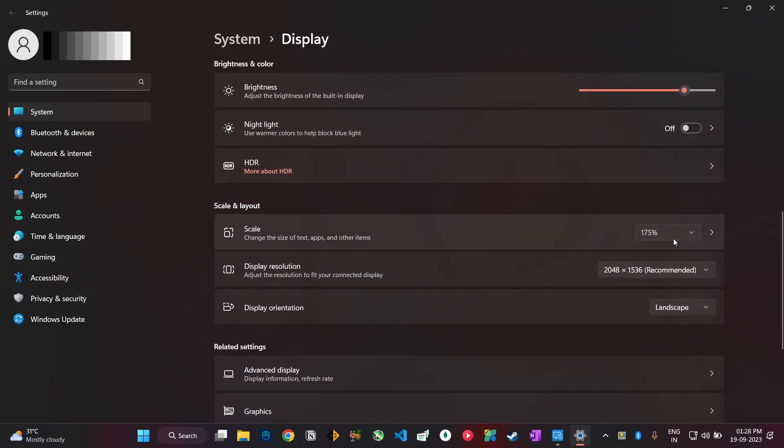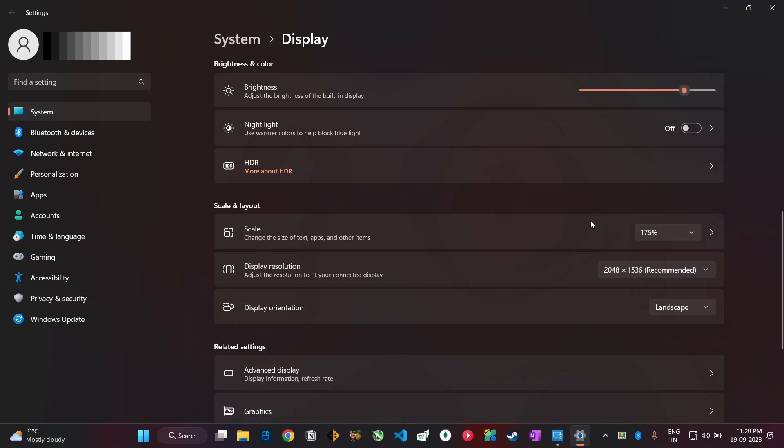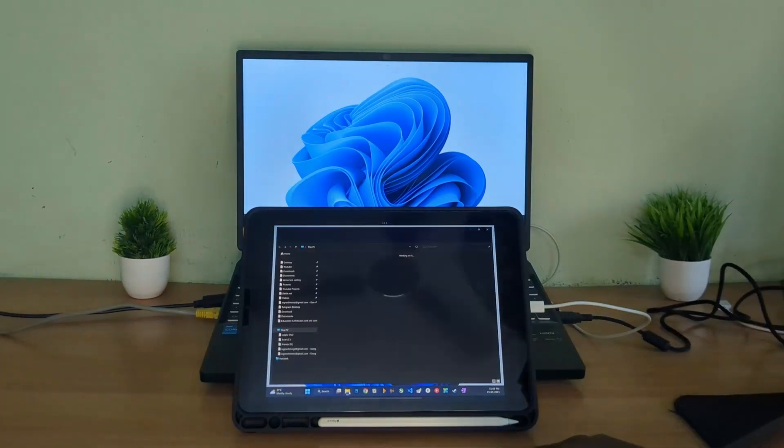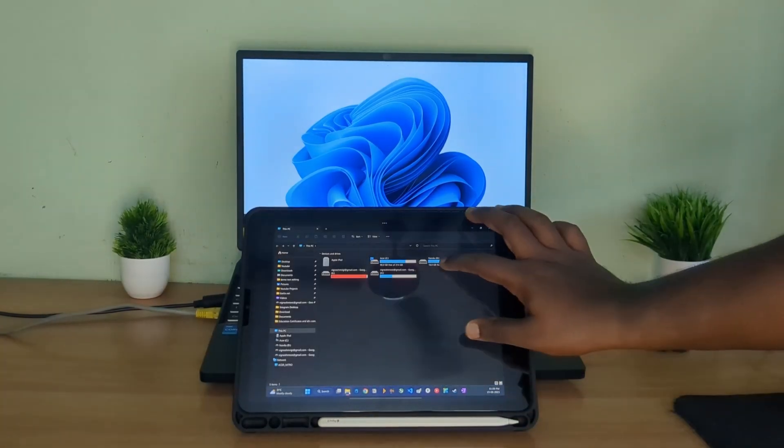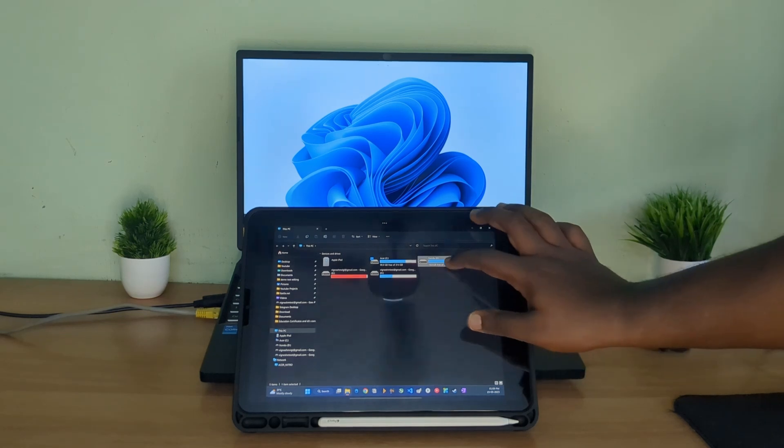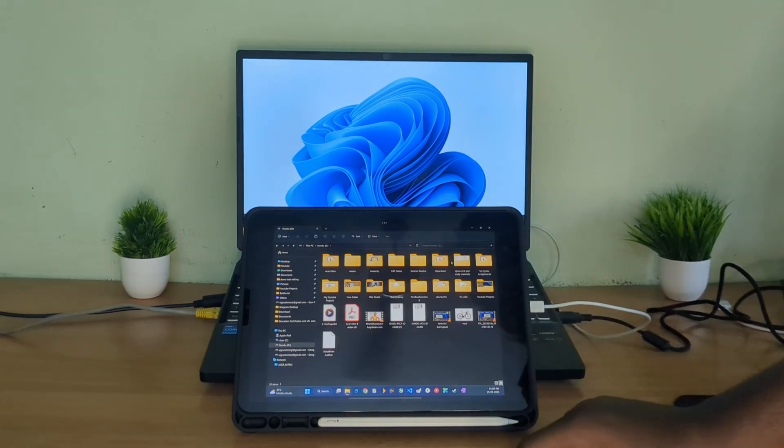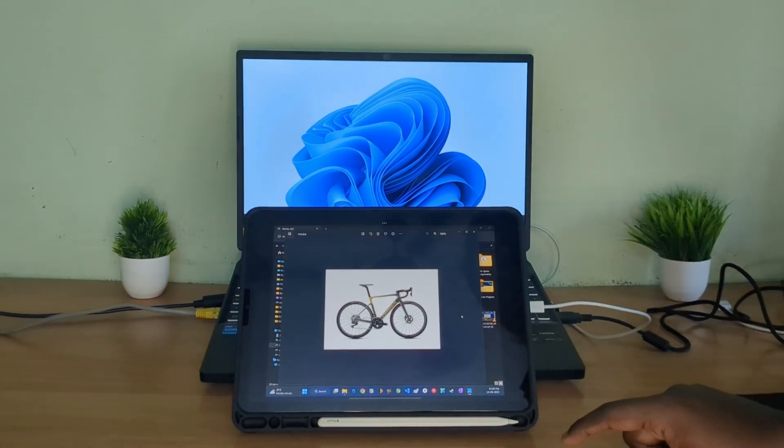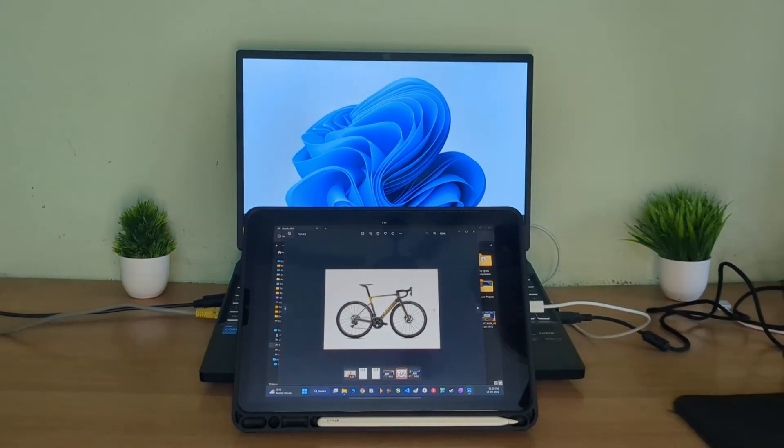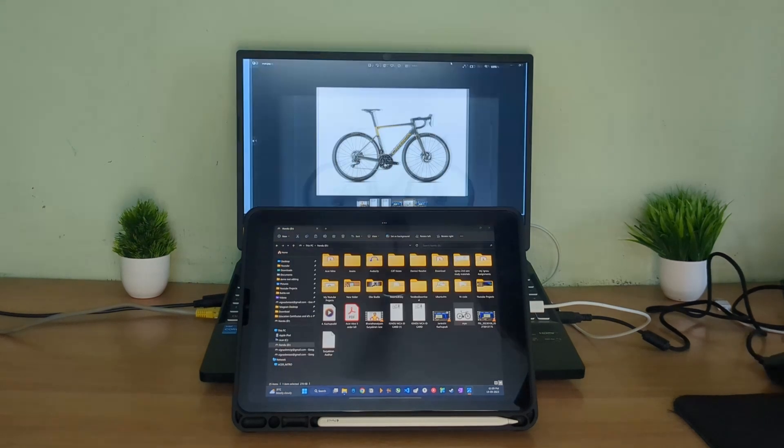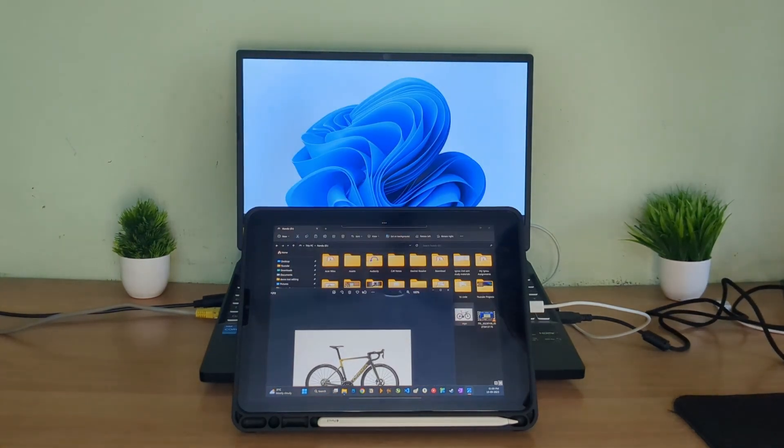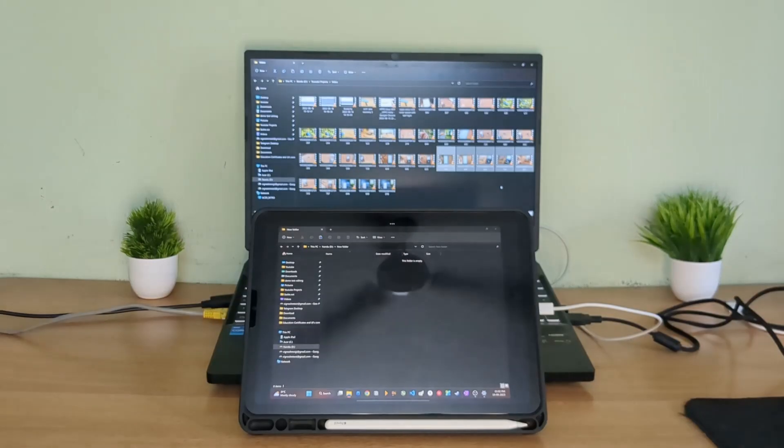Anyway, this setup is not as smooth as having a proper external monitor or using an iPad as a secondary monitor with a Mac, but yes it's kind of useful. Now here the touch inputs also work but as I said there's a bit of lagginess.